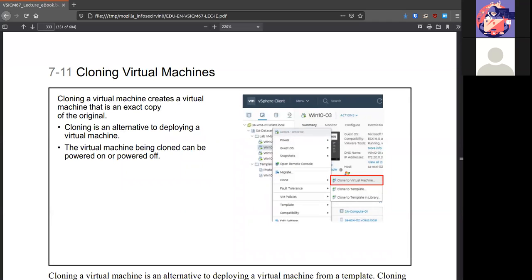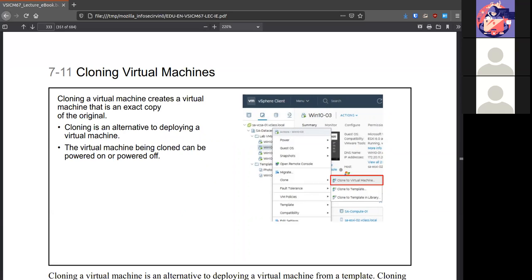You can also clone VMs. There'll be exact copy of the original. It can be on or off if you need to clone a VM. That can happen when the virtual machine is either on or off.